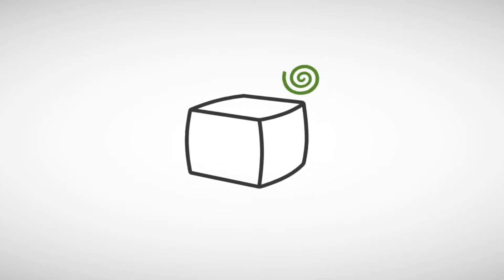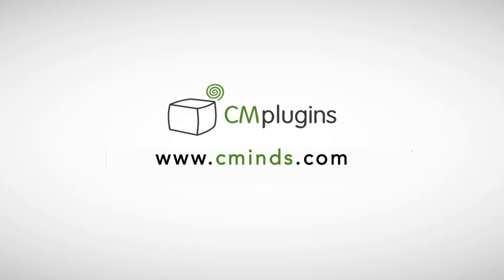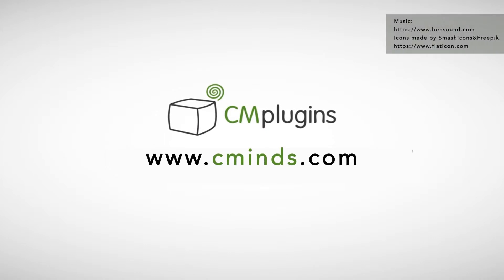To purchase this add-on tool and other CM products, please visit www.cminds.com. We code, you create.